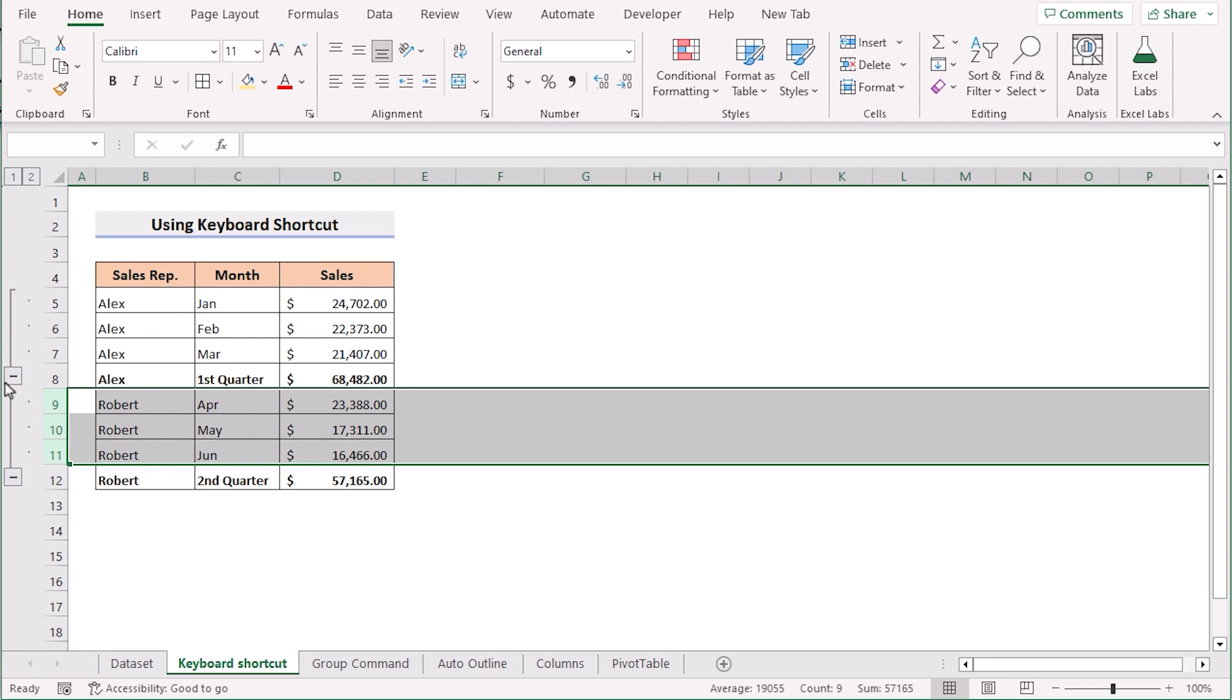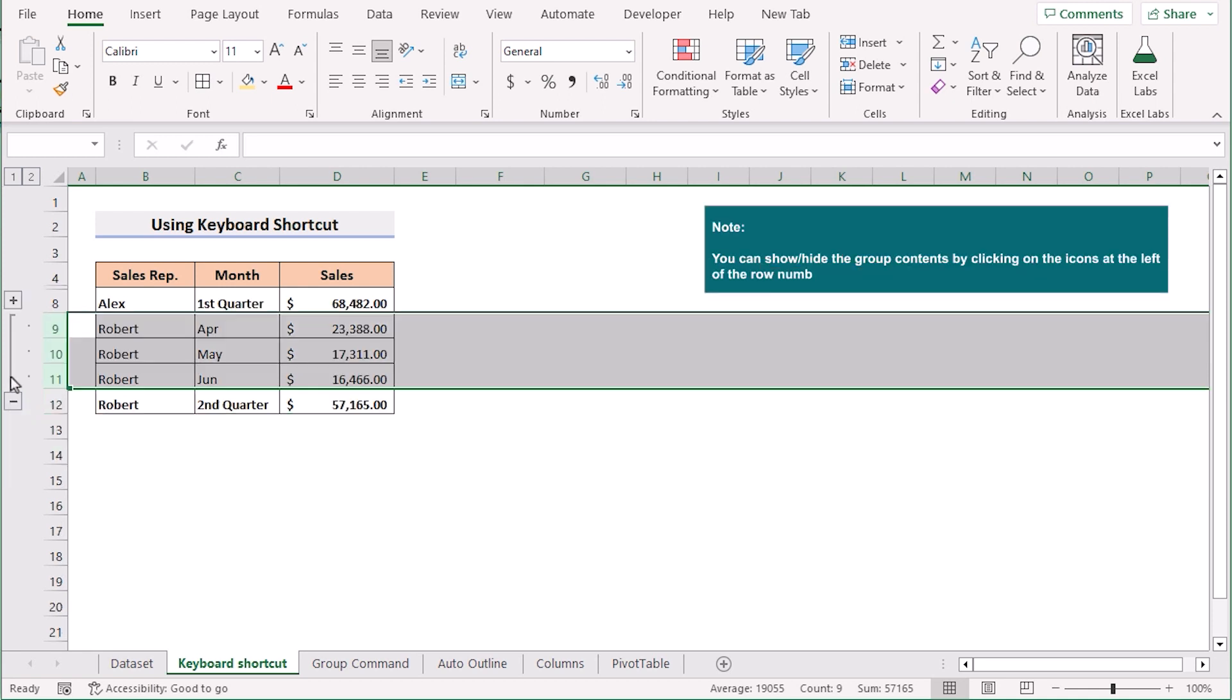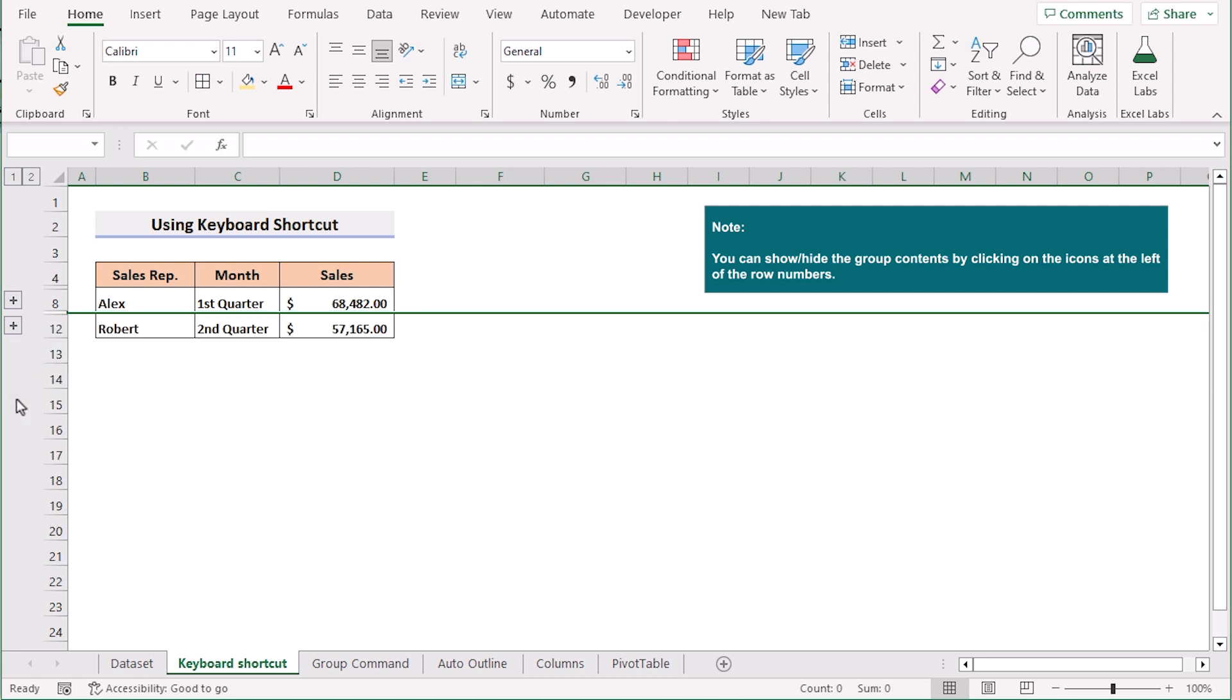If you click the minus sign then it will collapse to show only the total sum. And if you click minus again then it will show the total group of both.